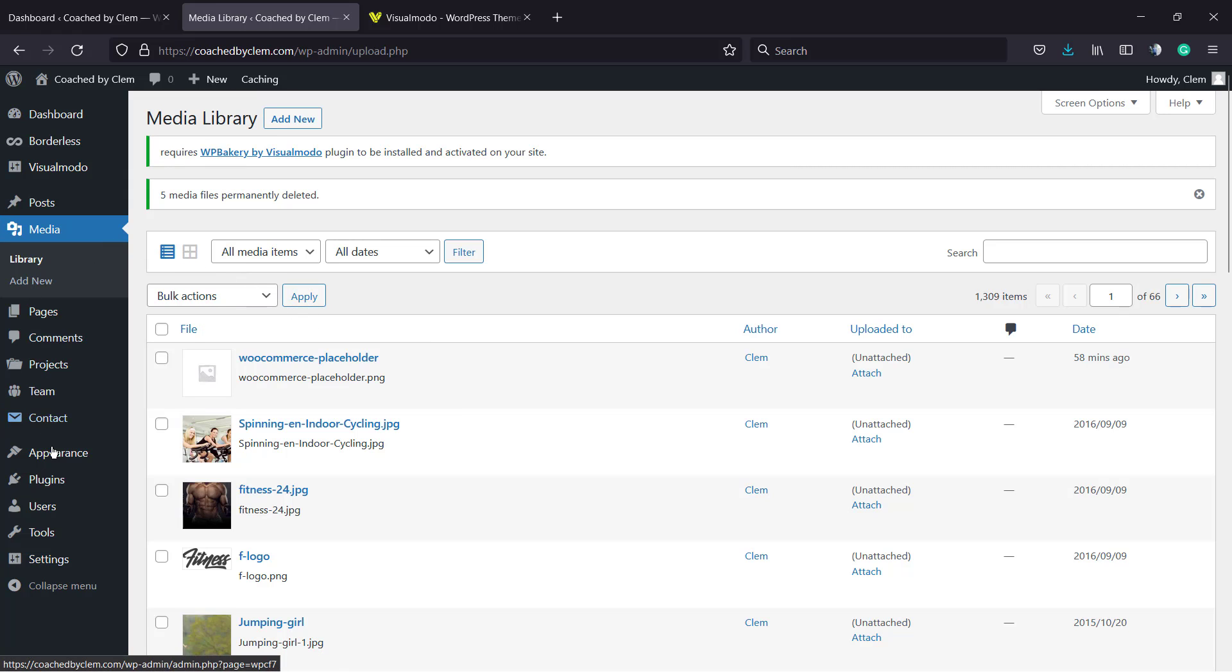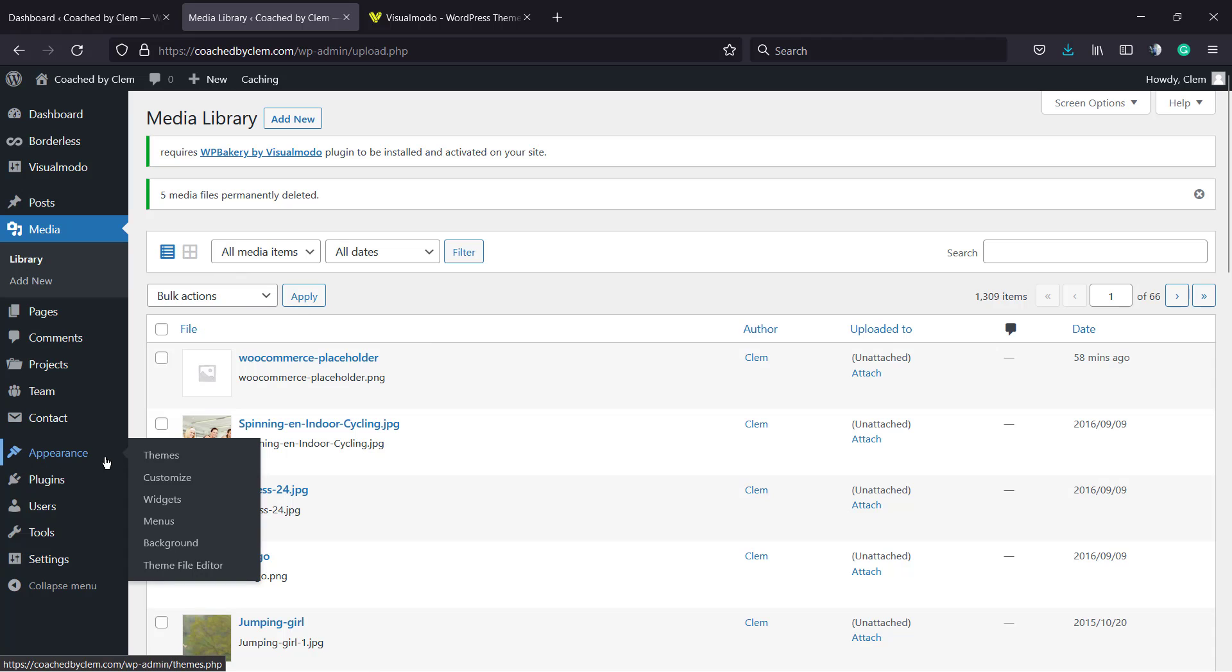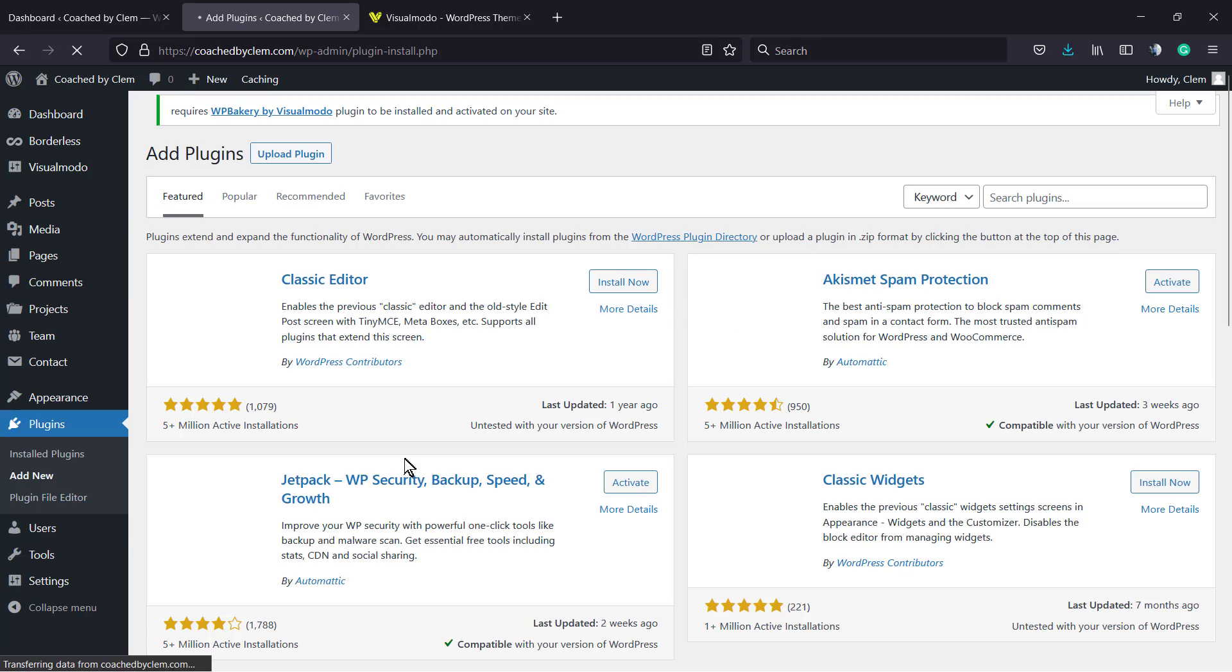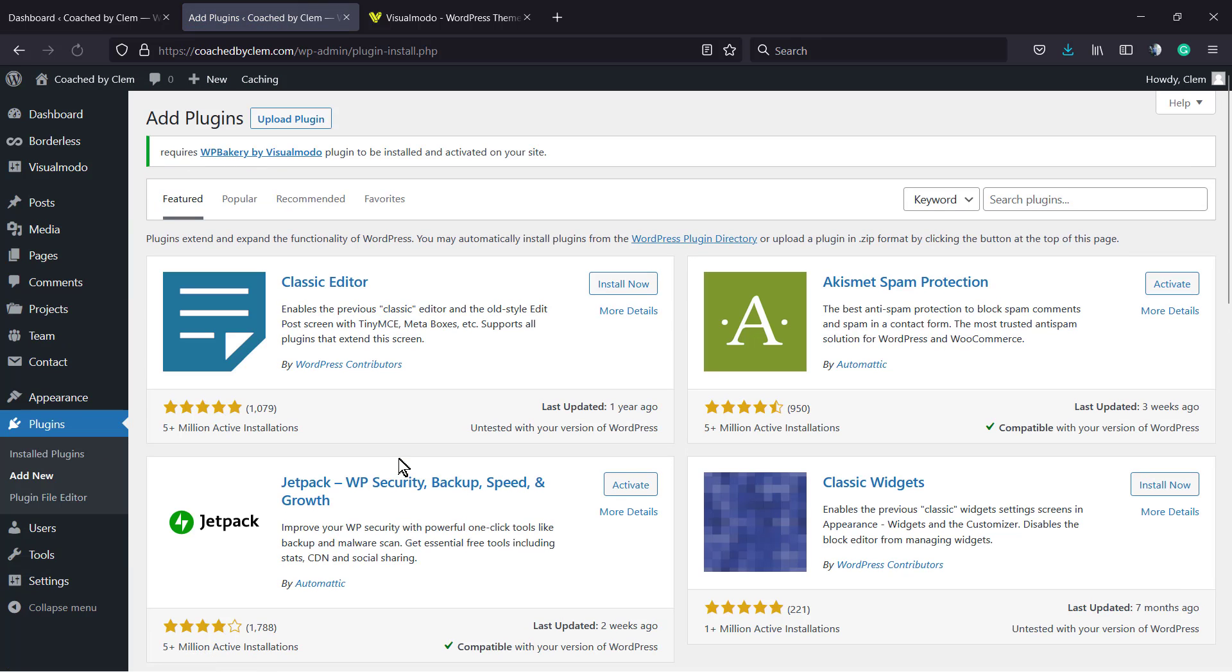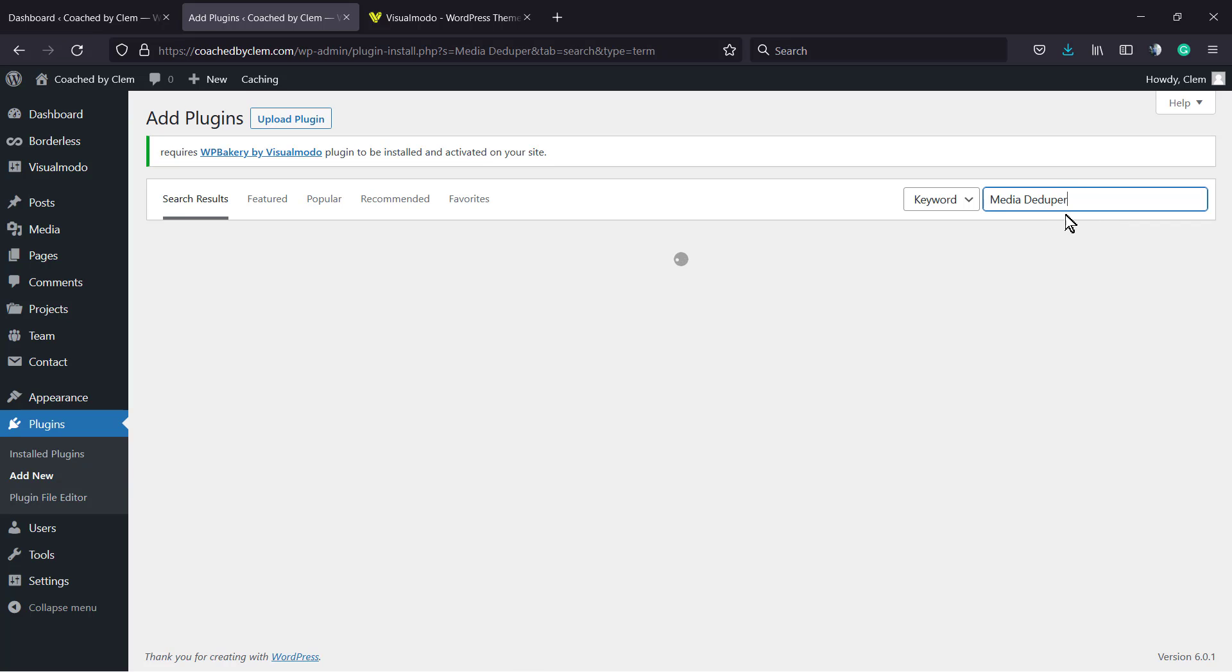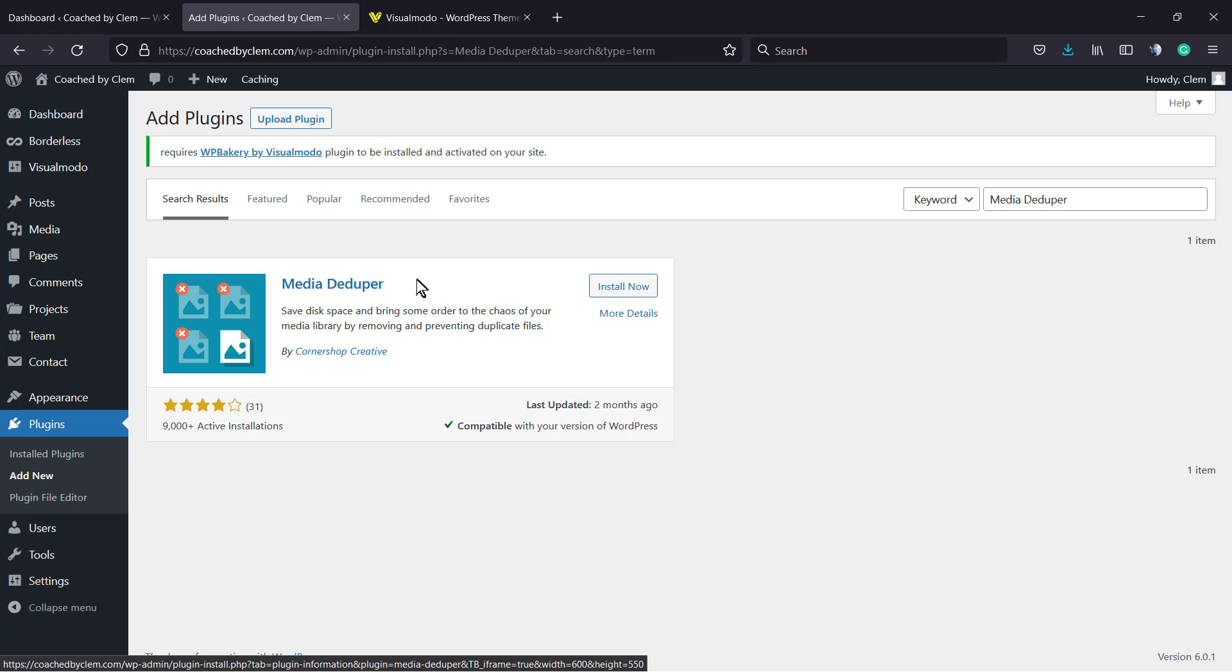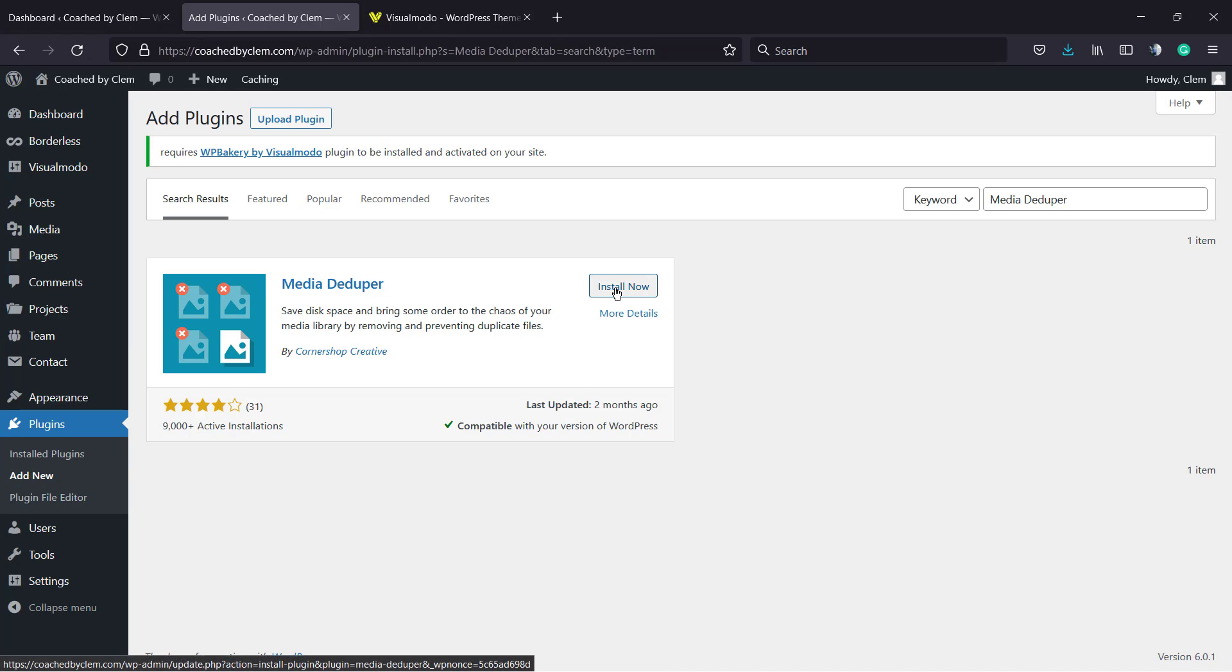From the left side of menus here we're gonna be able to see a list of plugins. Into the search field at the upper right corner, type this: Media Deduper. This is an amazing tool. Click on Install Now, click on Activate button.